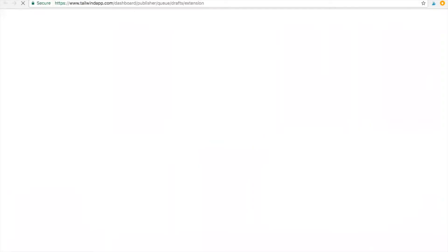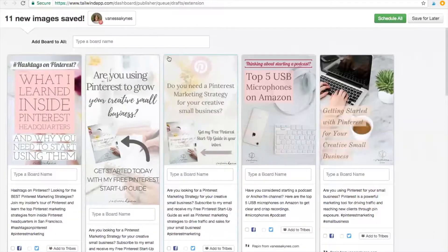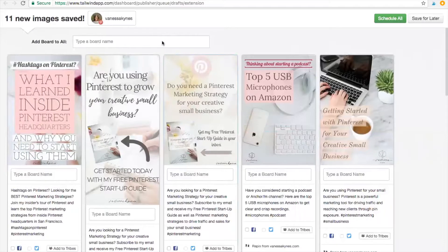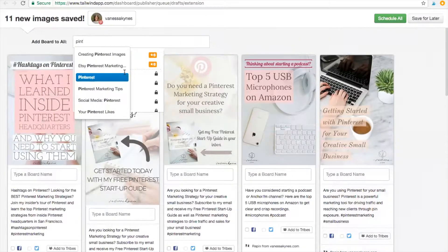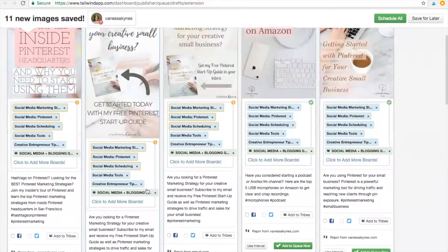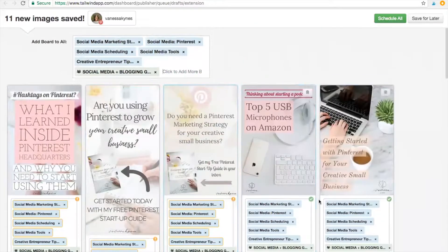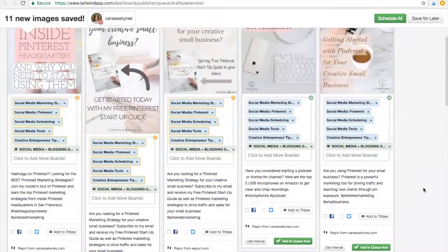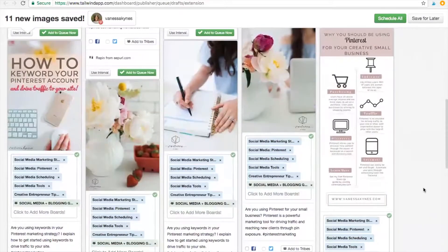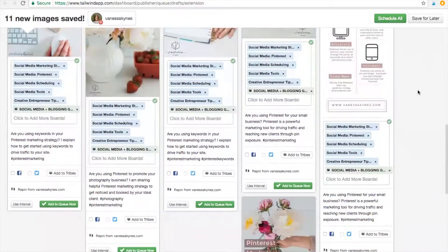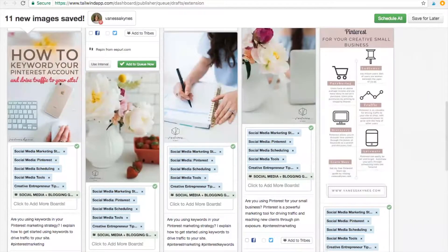I've actually already done this on my account, but I'll just show you how easily I could fill my queue with this. For example, I might add these to my Pinterest boards because most of my content is based on Pinterest. So that's another quick and easy tool for filling your queue.